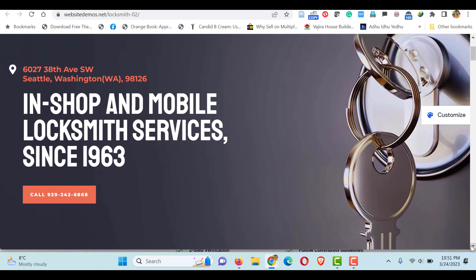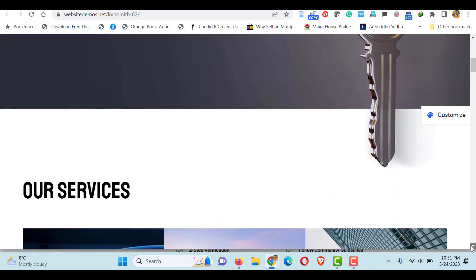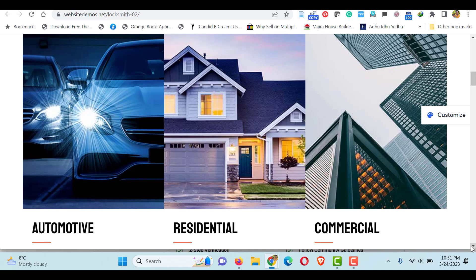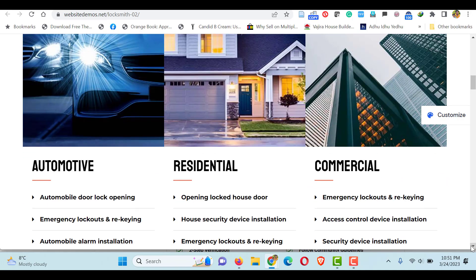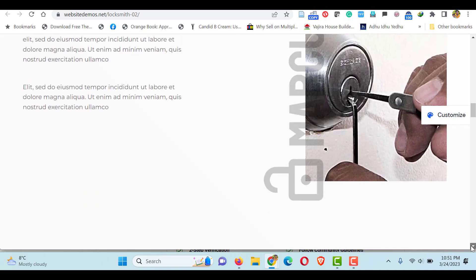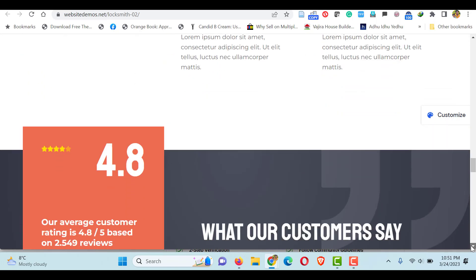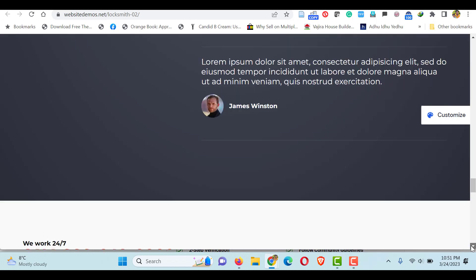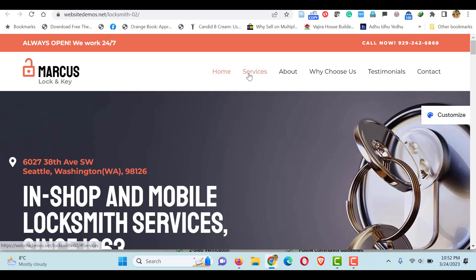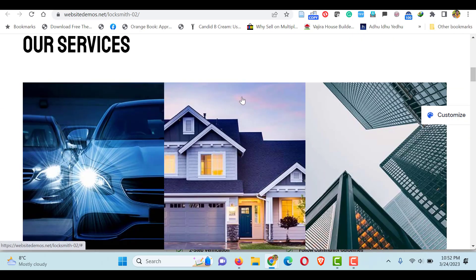Hello everyone, this is Afra from Quick WordPress Websites. In this video we will see how to create a single or one page website using Astra free theme. This is the website we are going to create — it's a single page website. Once you click the menu links it will redirect you to the section of the one page website.